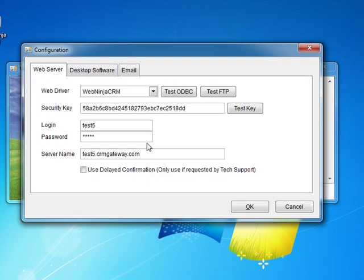In this screenshot we have already entered all of the values. It is important that you enter the security key and password correctly. These two fields are case sensitive. Once you have entered the values you are ready to test the connections.